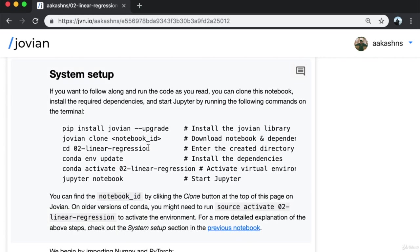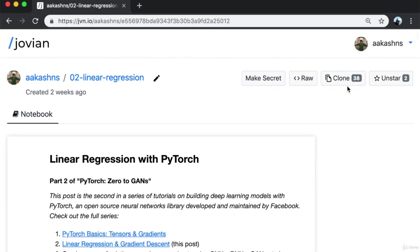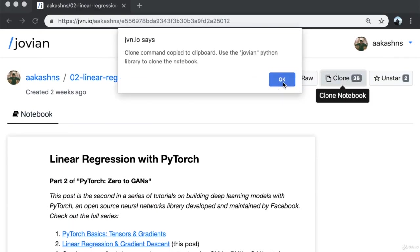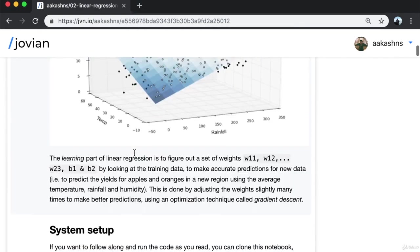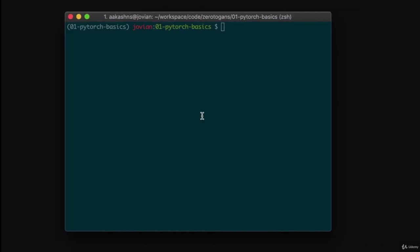Now as with the previous post, if you want to follow along and run the code, you can clone this notebook, install the required dependencies, and start Jupyter by running these commands. I already have the Jovian library installed so I don't need to run that. I'll click the clone button at the top, which copies the command to my clipboard, and then go to my terminal.